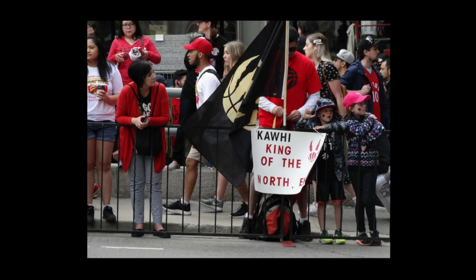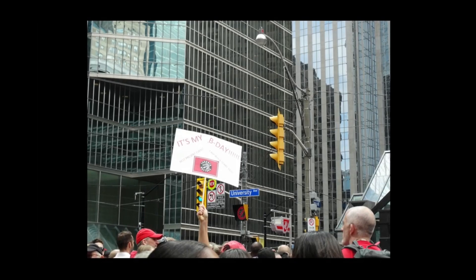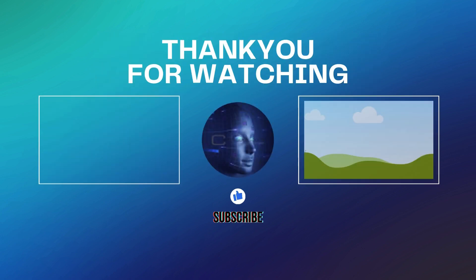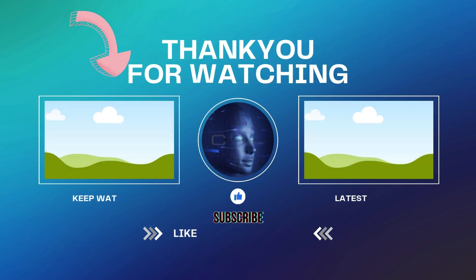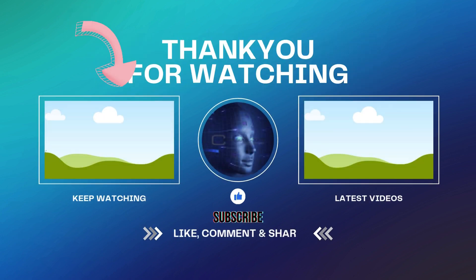Another thing to note is the picture viewing experience is a little clunky. So if you want a better way to view your pictures, check out this video right here where I show you how to access Google Photos on your Google TV.